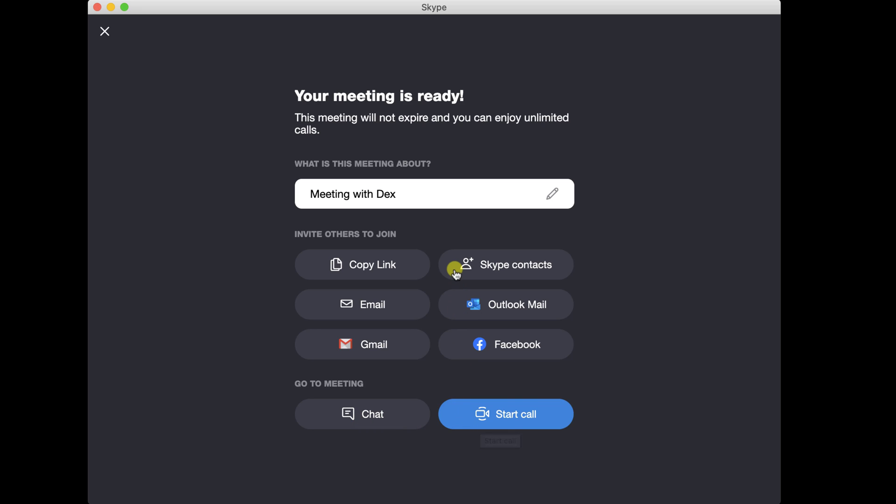Also, you can click on Copy link and send the link with email, WhatsApp, or whatever instant message app you use. It is up to you.